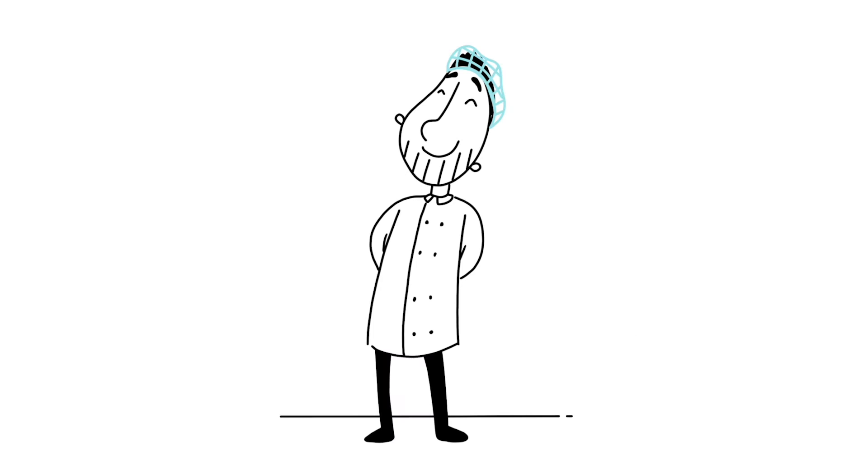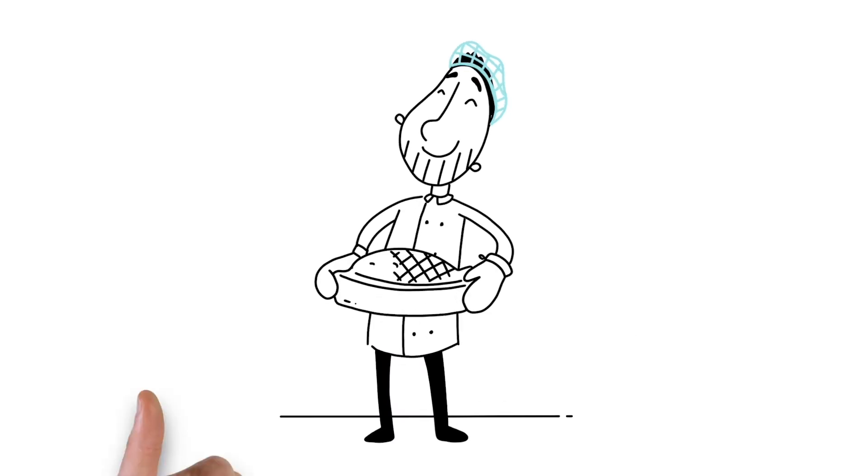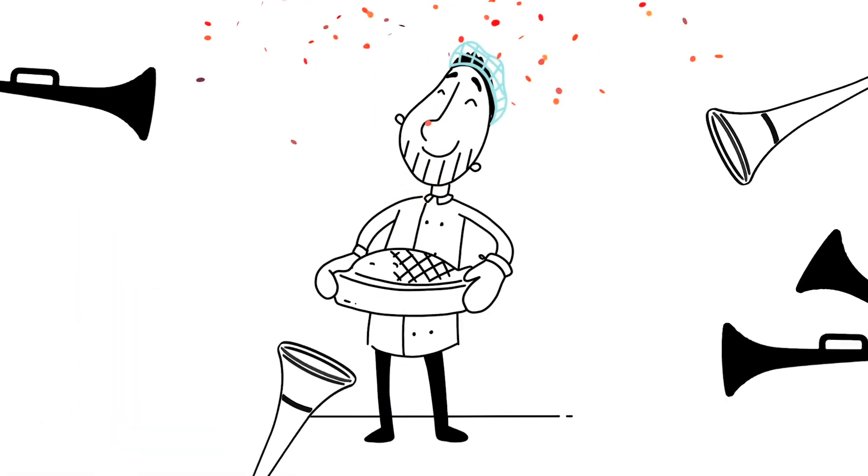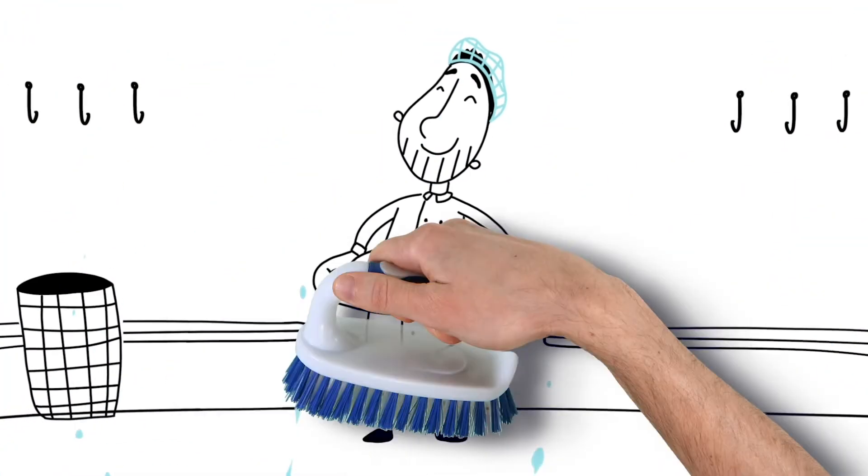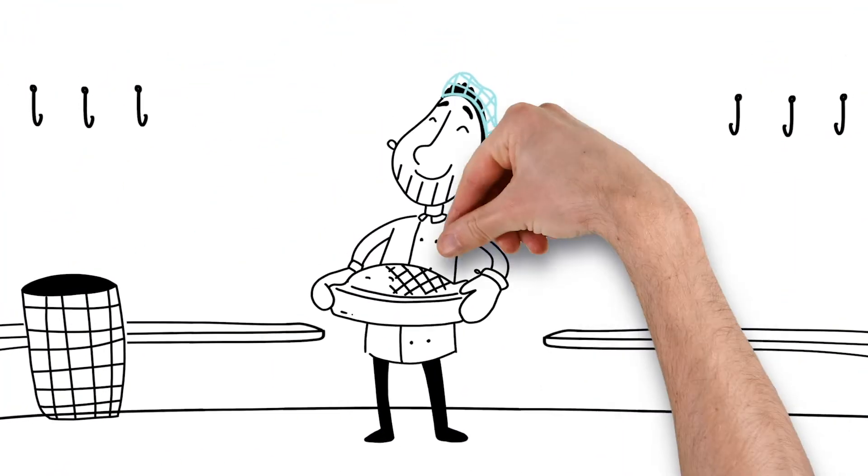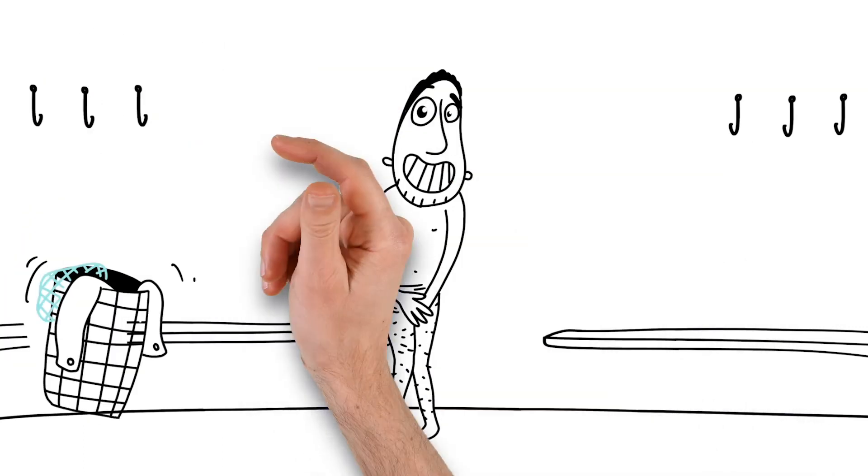There you go, your work is done. You've made delicious food and won the fight against bacteria. To win the battle again tomorrow, clean the kitchen and put your used clothes in the laundry basket.